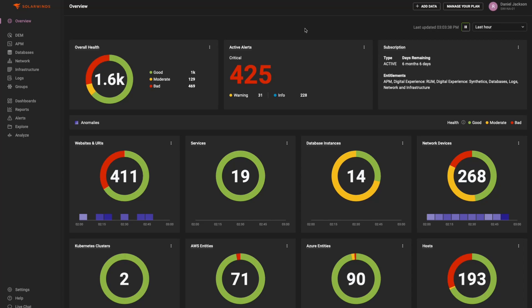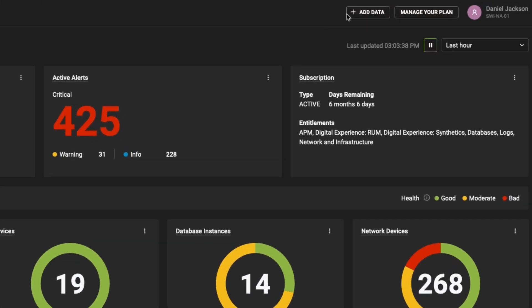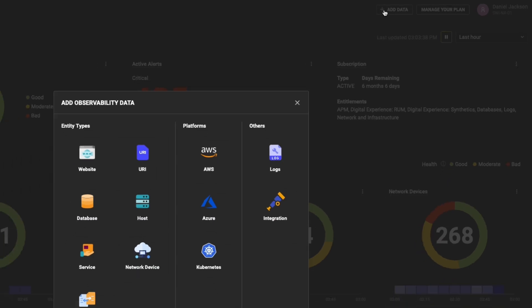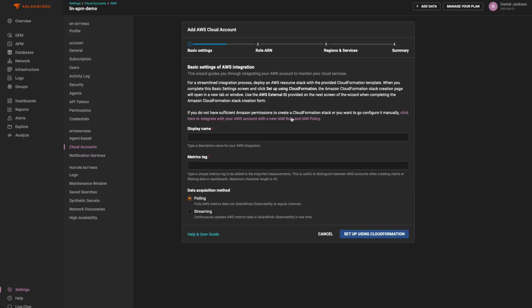To onboard an AWS cloud environment, simply click the Add Data button at the top right. Choose the AWS platform.